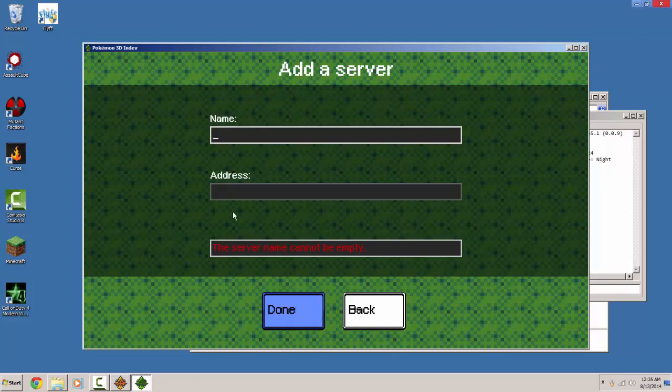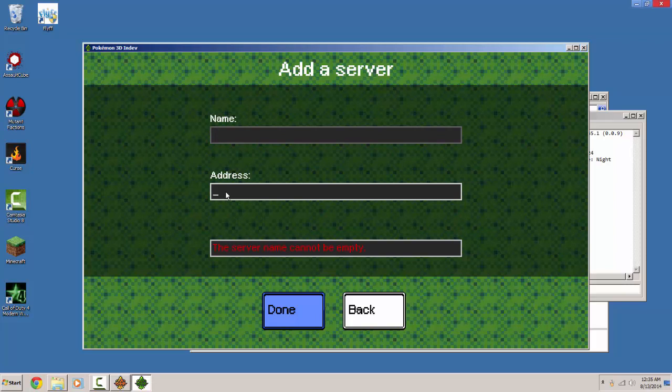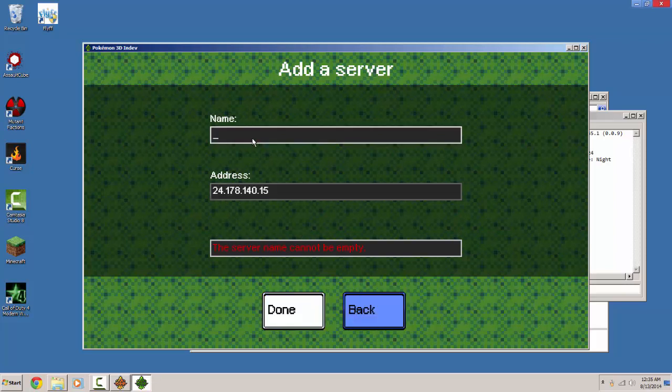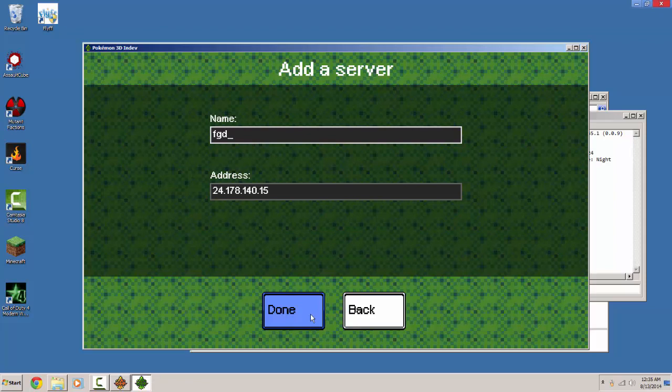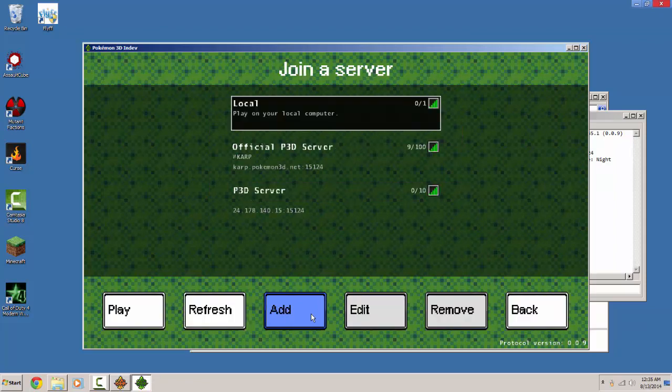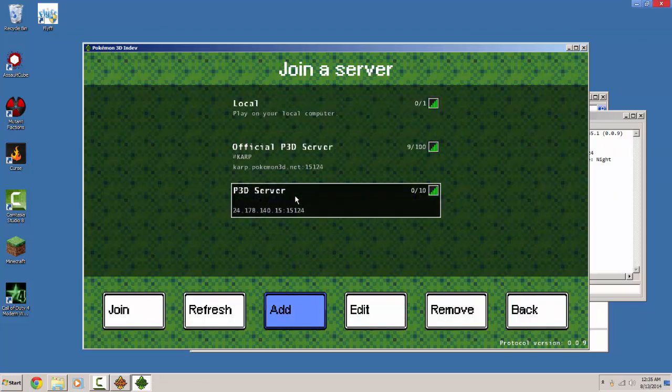And add the server. Name doesn't matter. And then post your address. And then hit done. And there we go. Zero out of ten players. It's online.